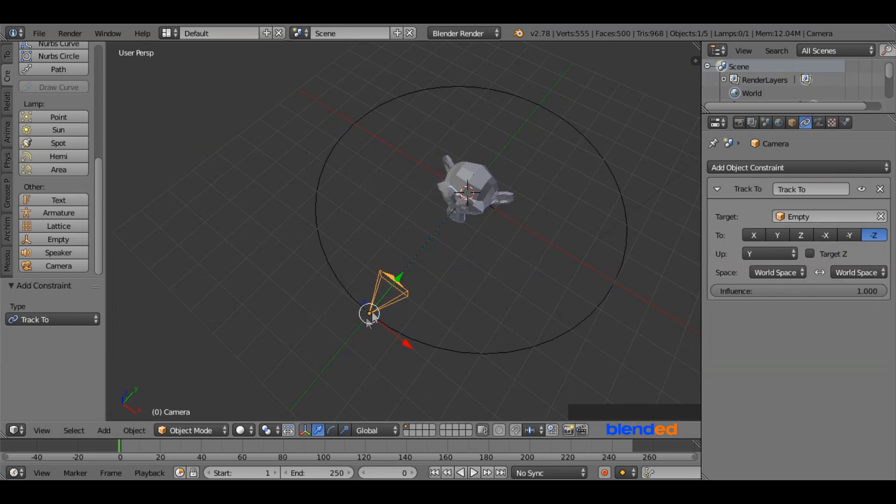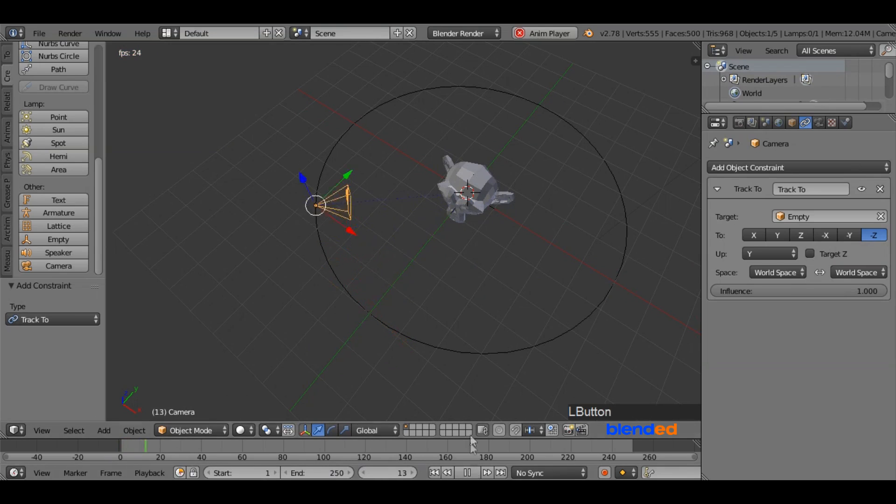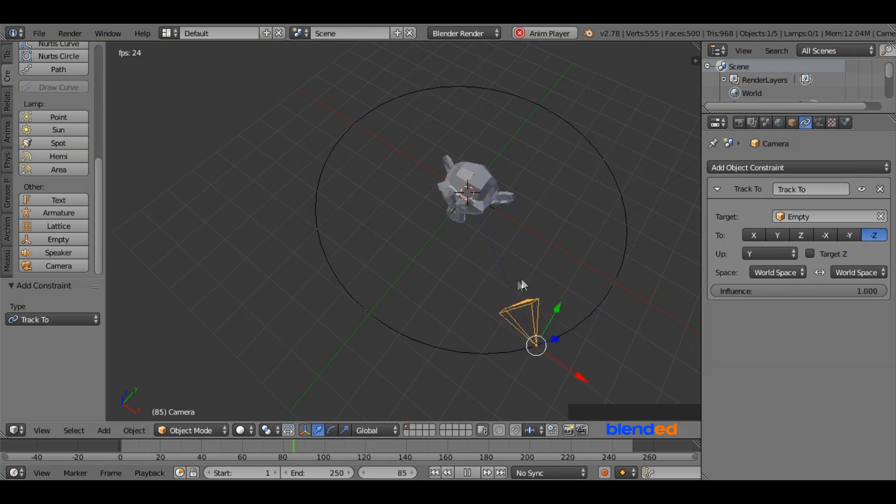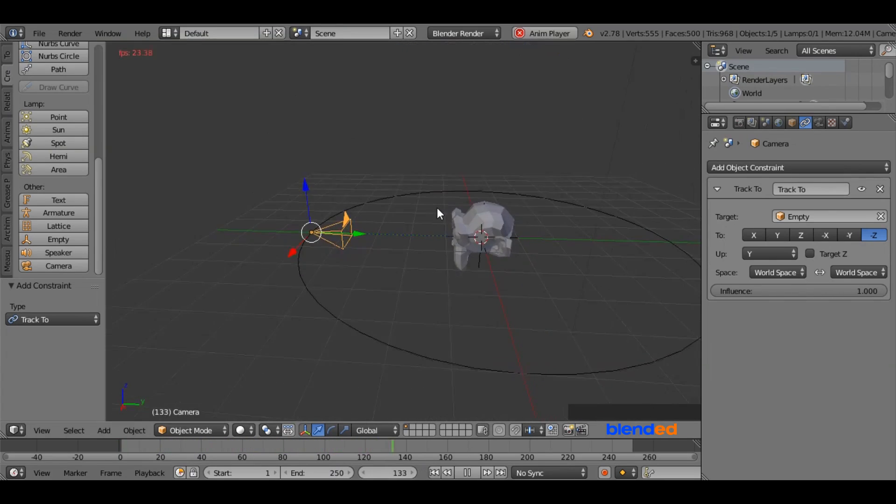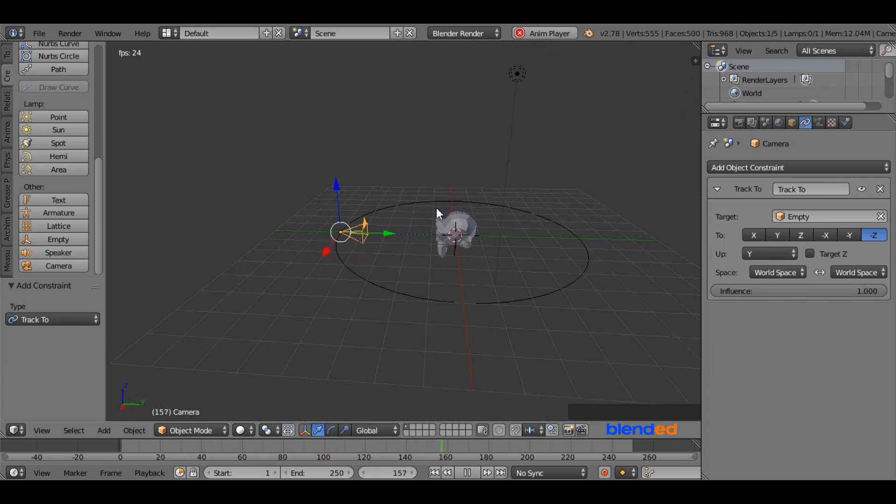Now the camera is focusing directly to the object. Click here to set the frame number to 0 and come over here and click this play button. Now as you can see, the camera is moving around in a circular way focusing the object.